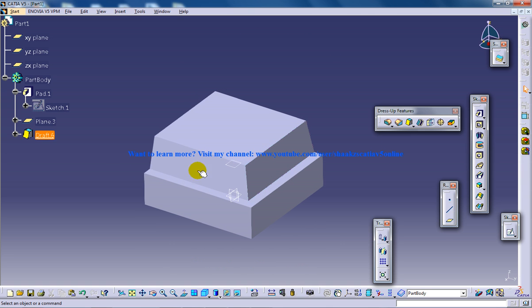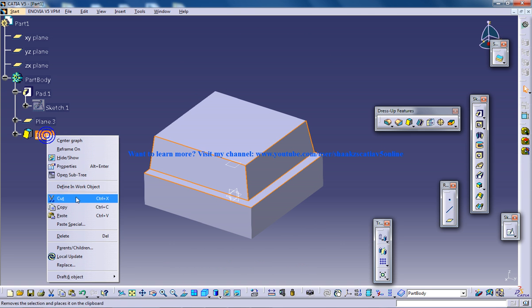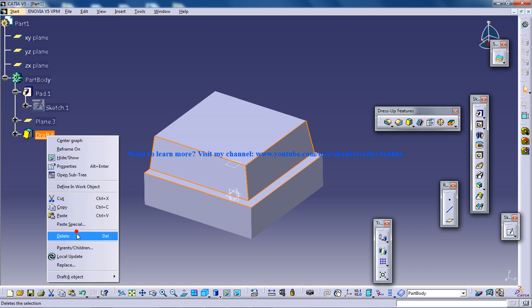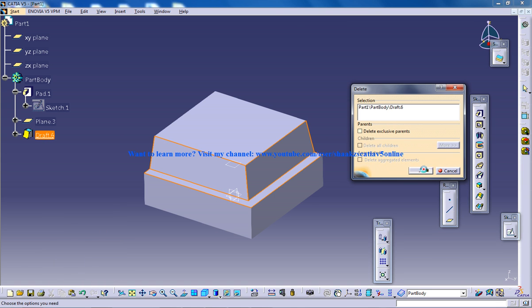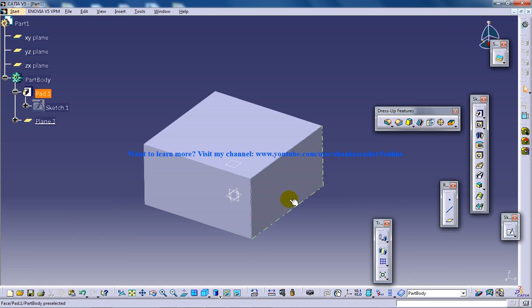So to start off, I'm going to remove the previous drafting which I've done in my previous tutorial and let me start off fresh.